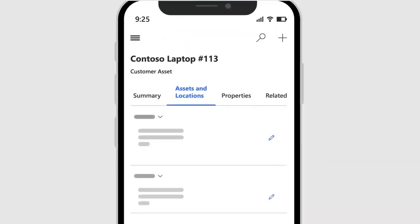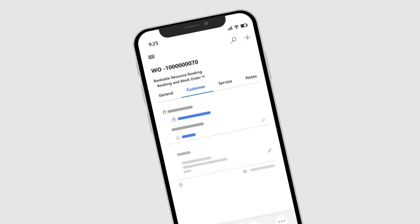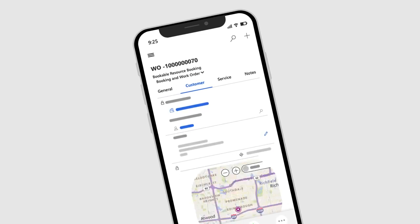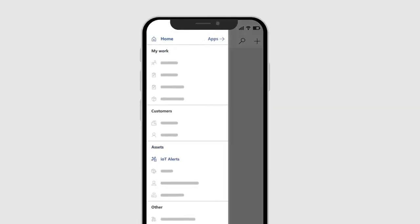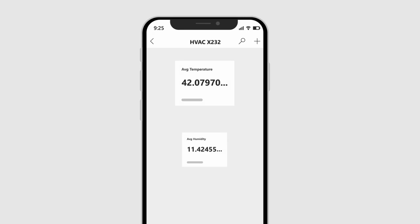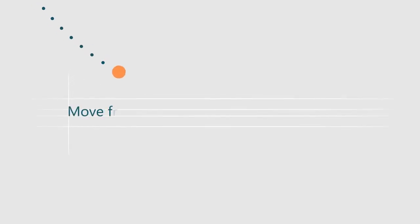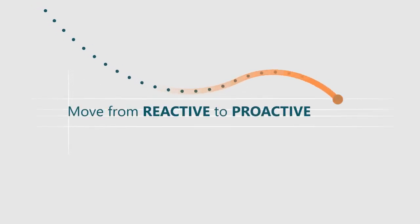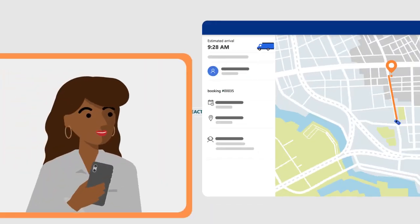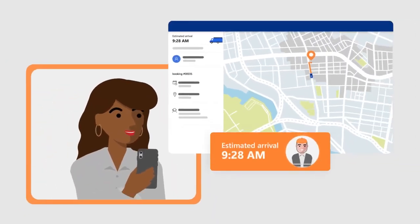They also have a wealth of data, allowing them to find where their next work order is on the spot, check past services, and read the asset's IoT data before even starting work, so you can finally move from reactive to proactive service. Keep customers up to date with technician location and arrival times.